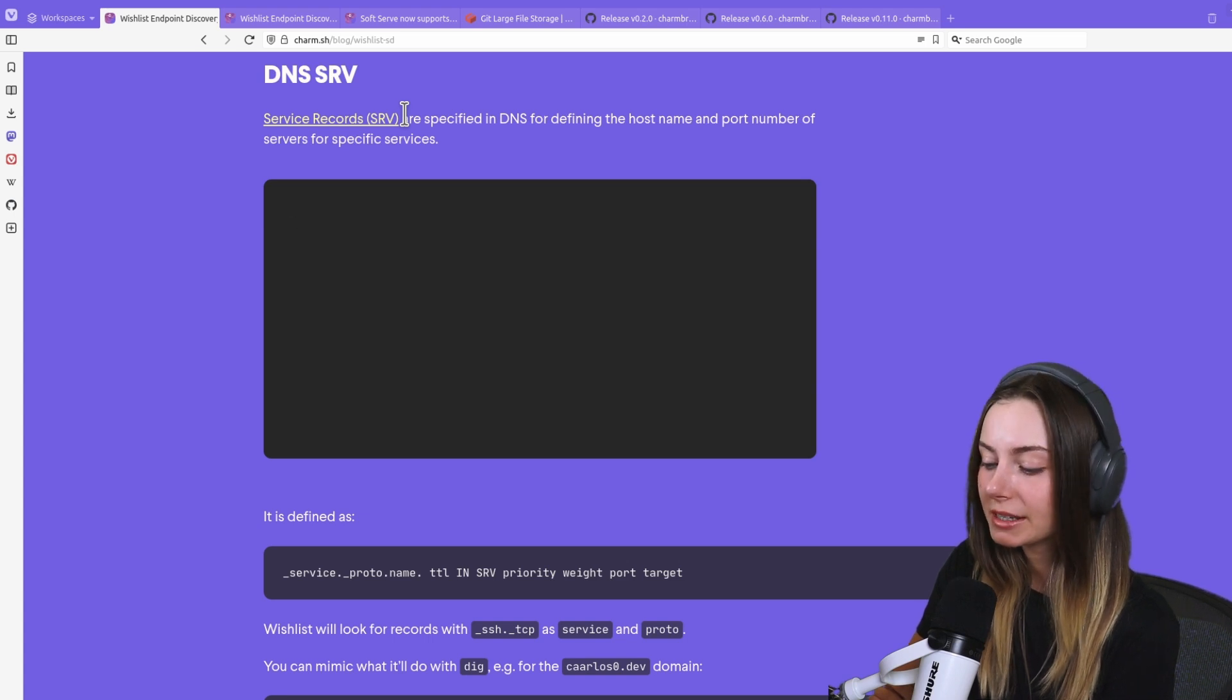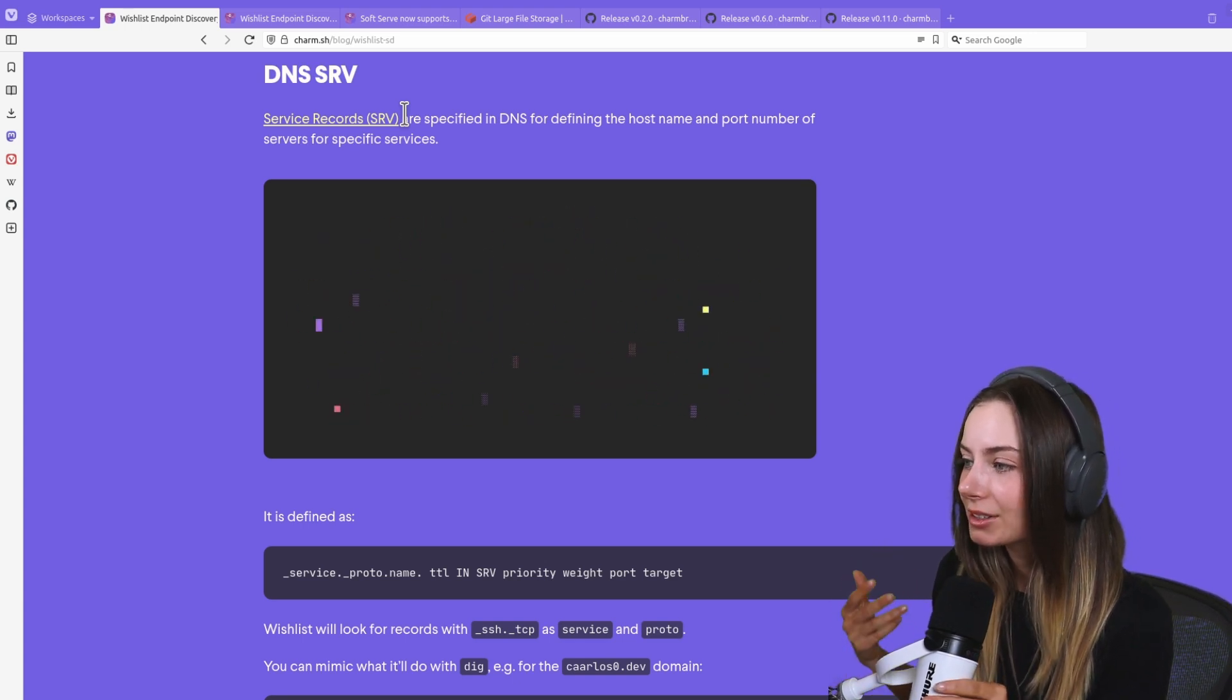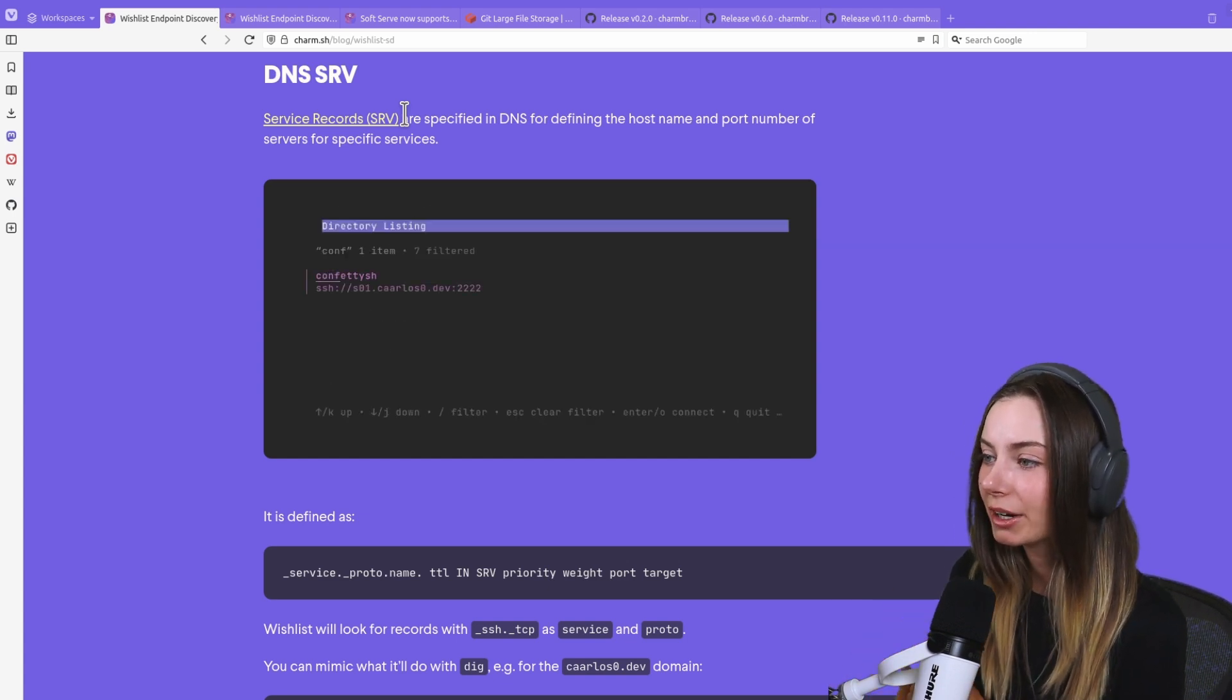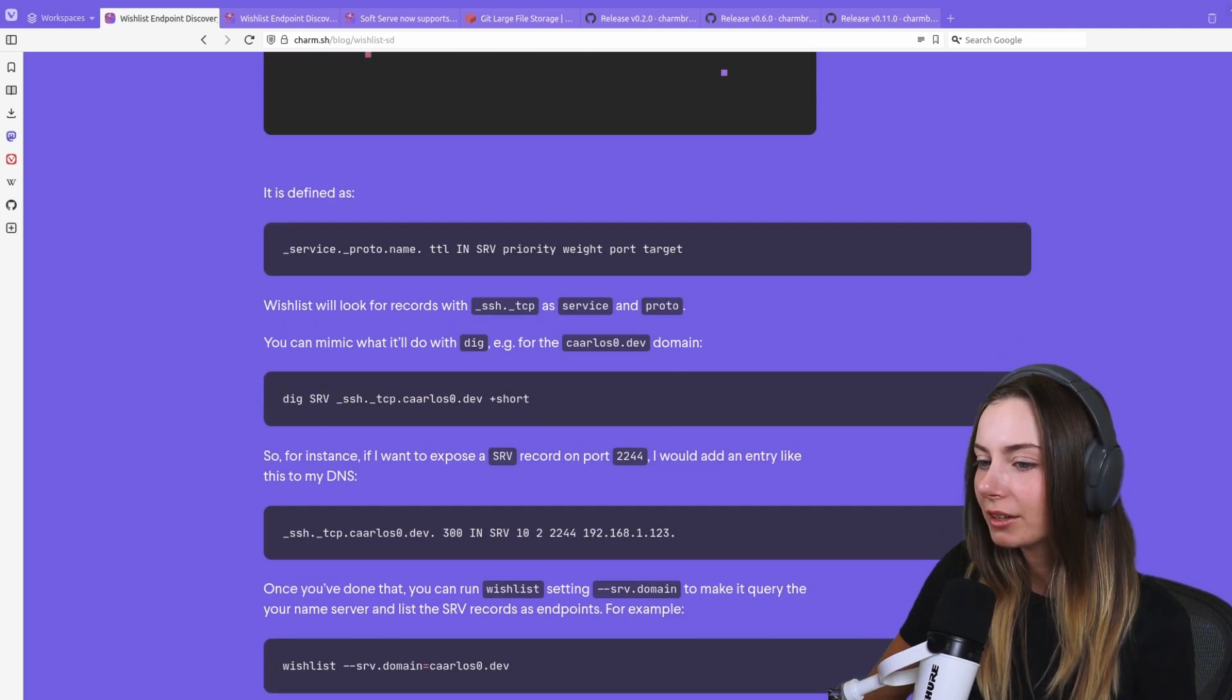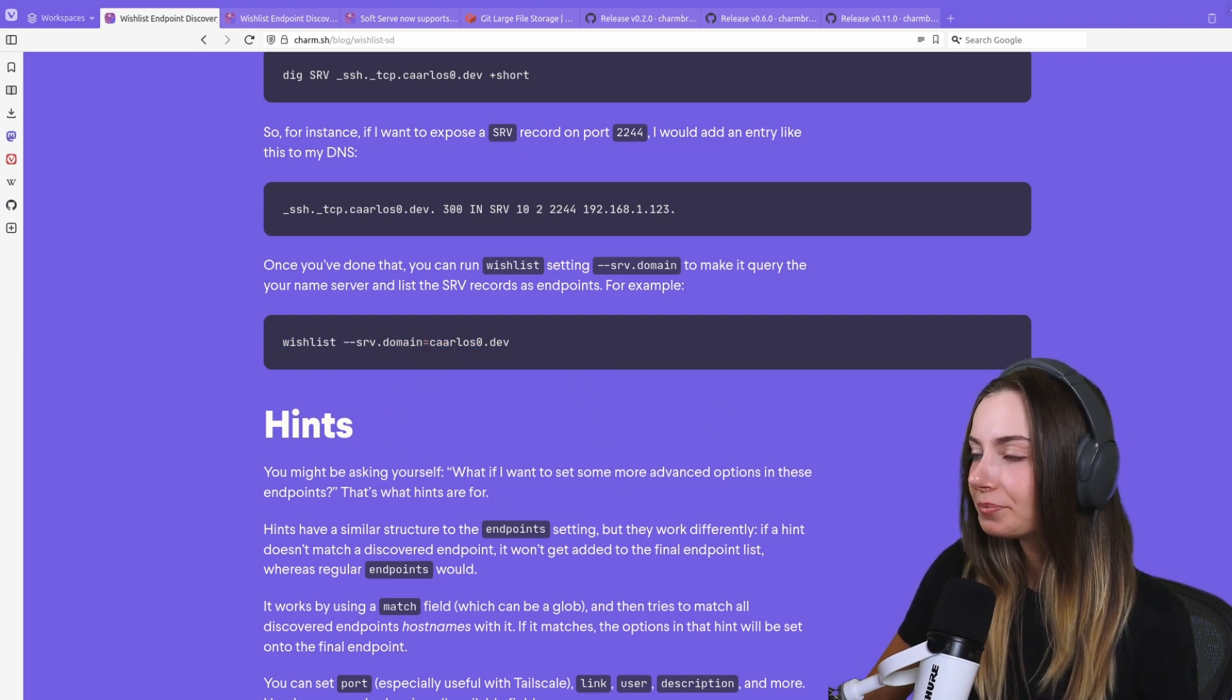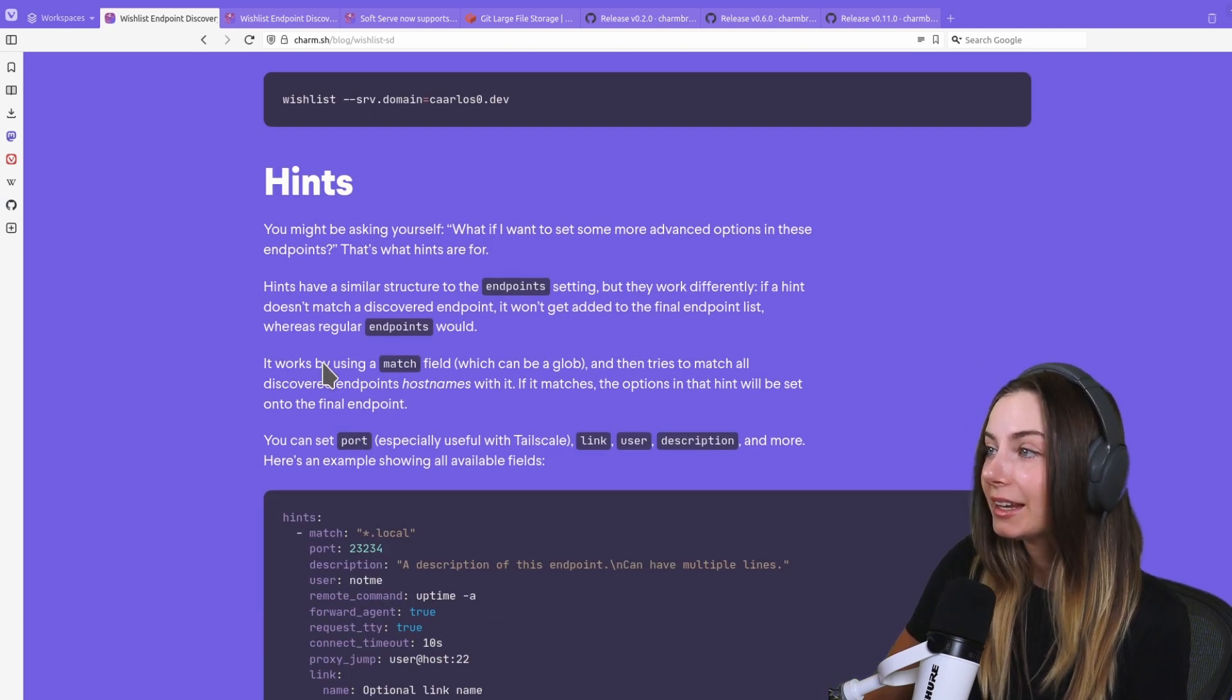We also now provide support for service records. Essentially if you have an application that's running and you want it to be accessible with a certain port and protocol from a certain endpoint, when you create that DNS service record you can now enable that with Wishlist.